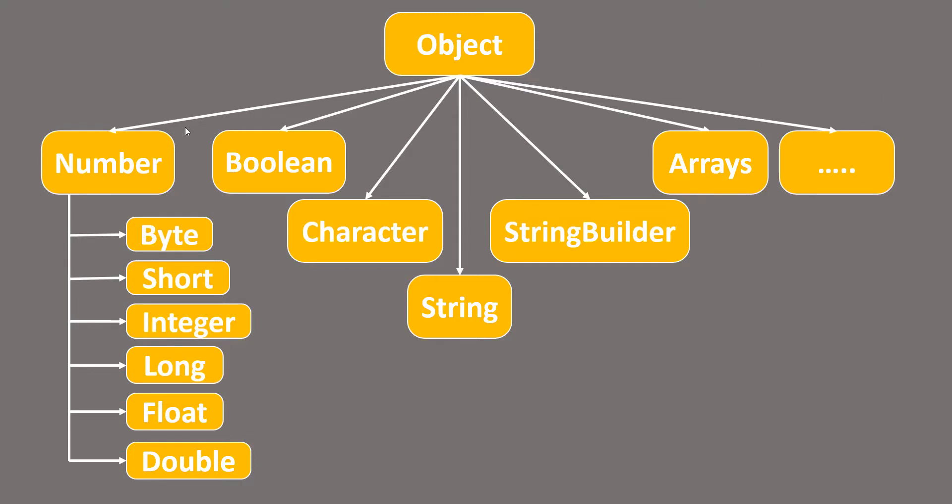In the primitive data type, we have a Number class and then we have these wrapper classes that wrap the primitive data types like Byte with a small case b, Short with a small case s, and so on.